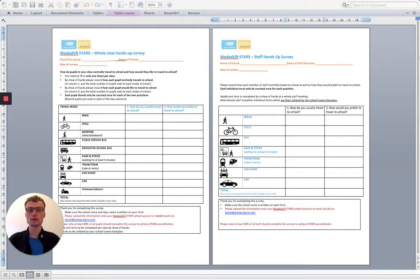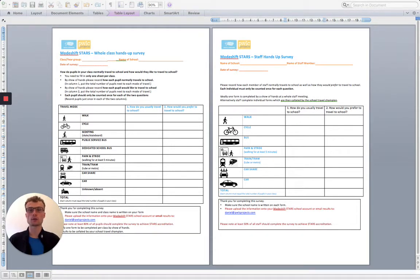Contact your local authority officer to let them know that you'd like to promote active travel at school and ask them for a Hands Up Survey template.